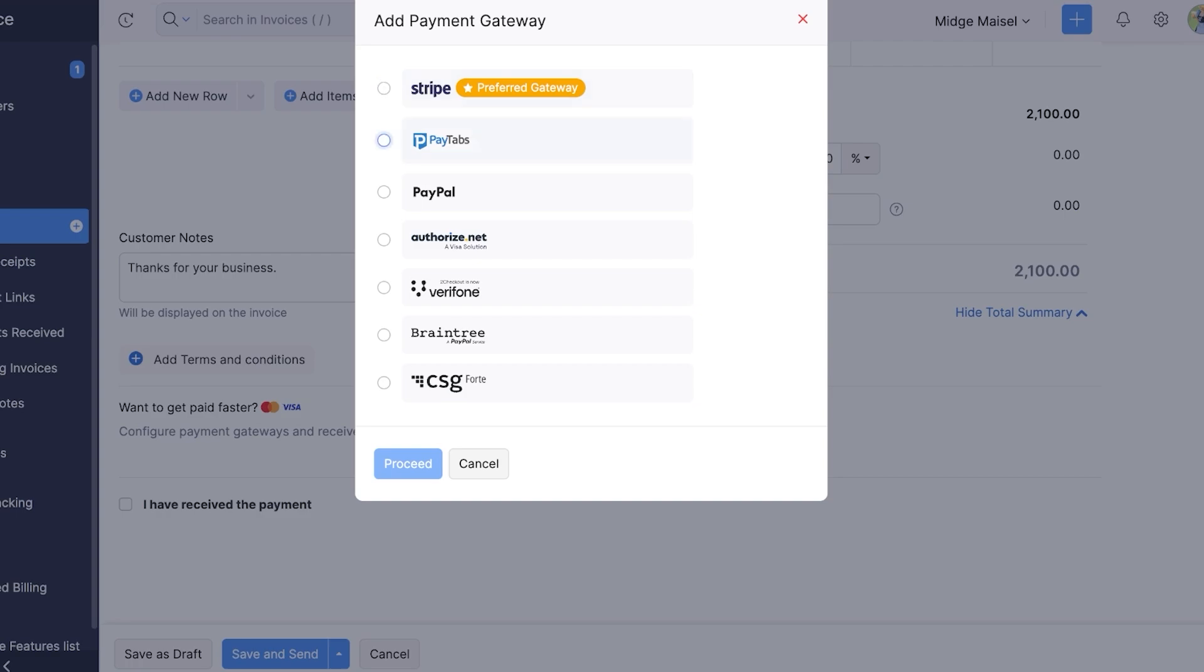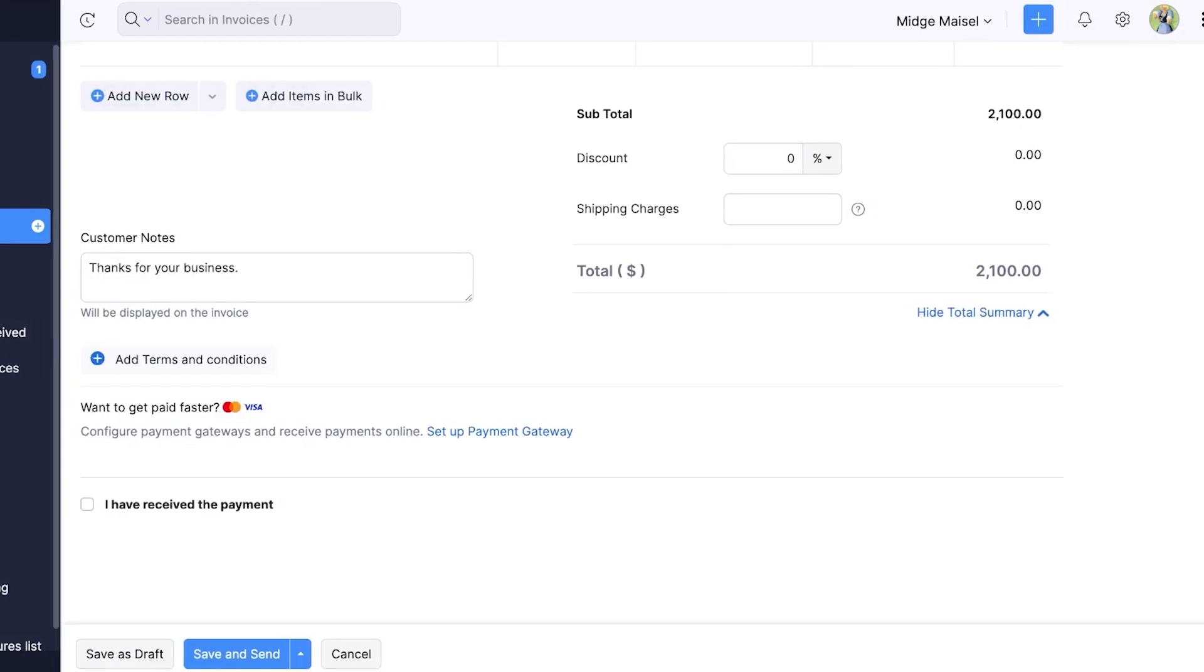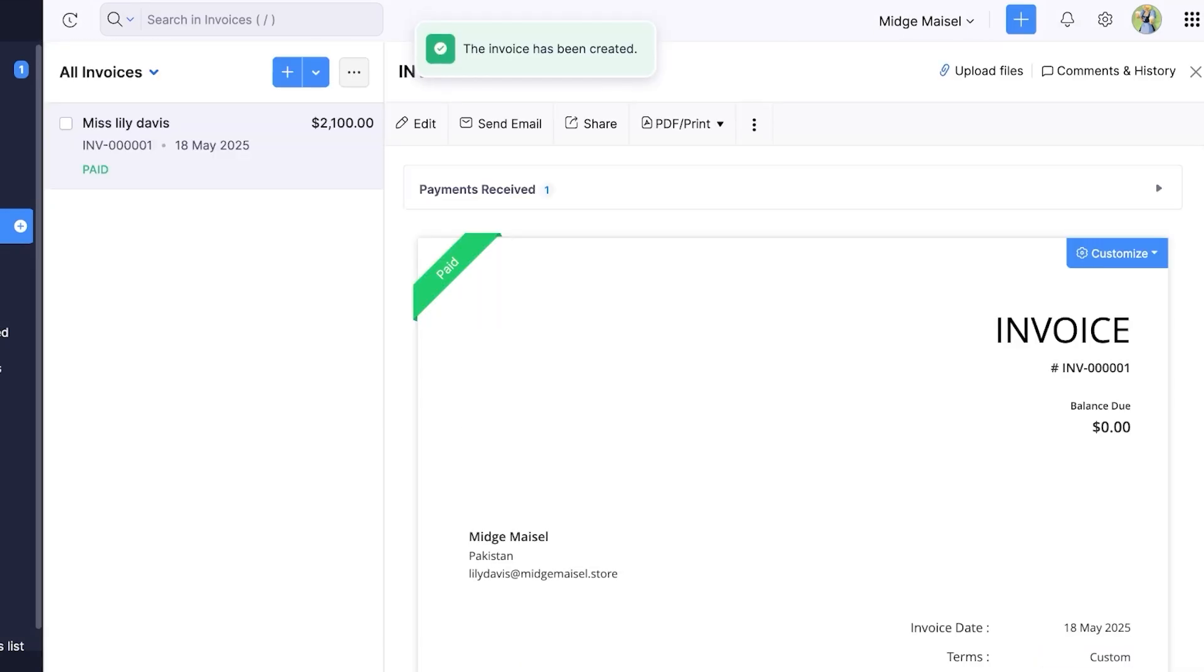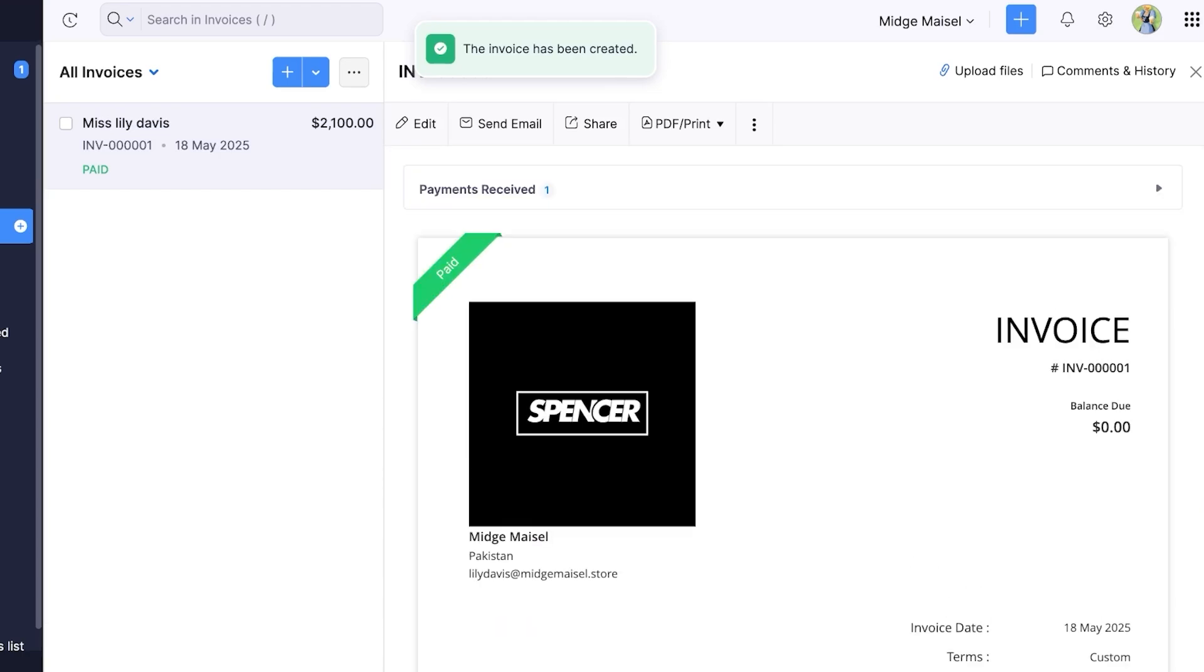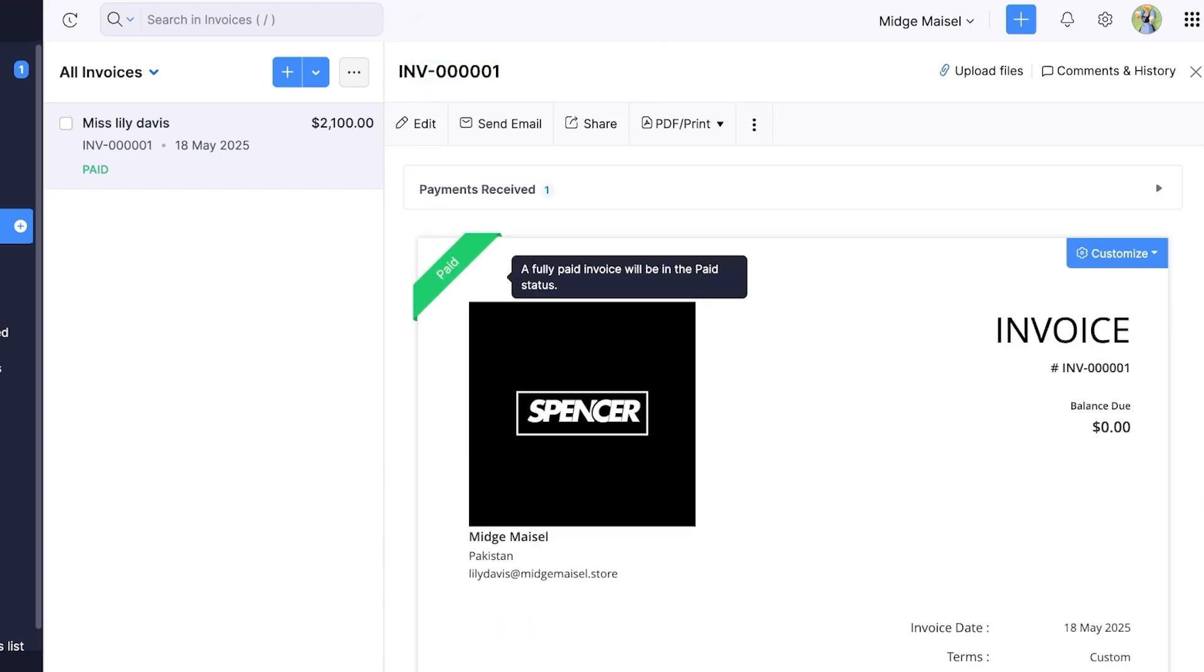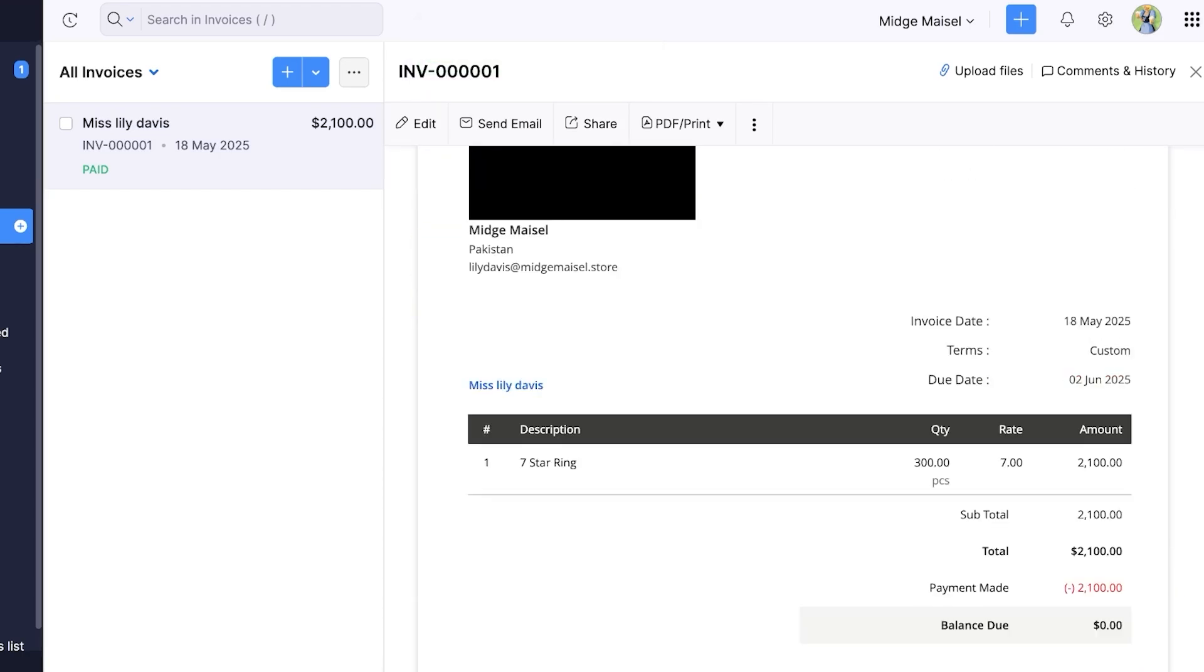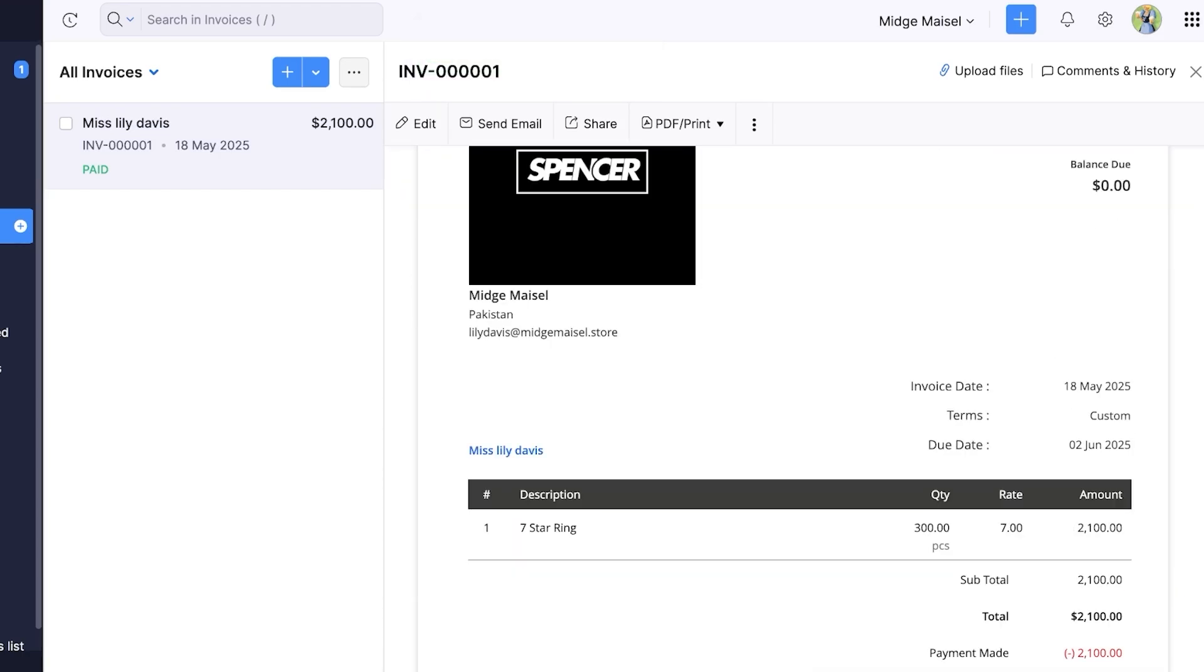I'm going to mark this as a paid invoice and I'm just going to click on save. And just like that the invoice has been created, it has been marked as paid. This is what it looks like. It's a professional invoice that can help you in ensuring everything stays on track.